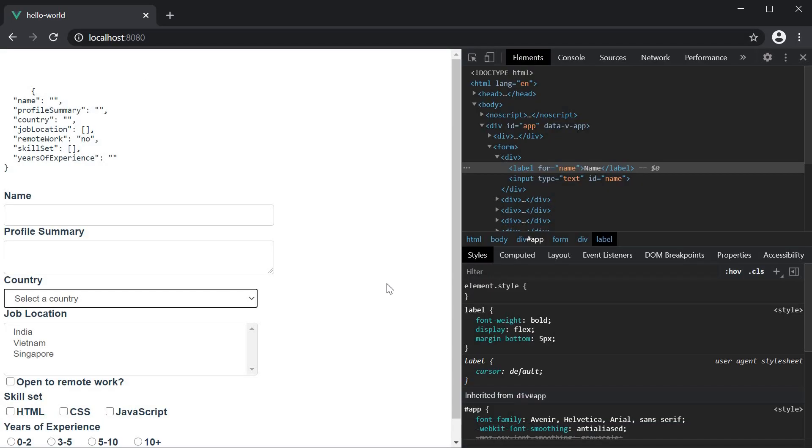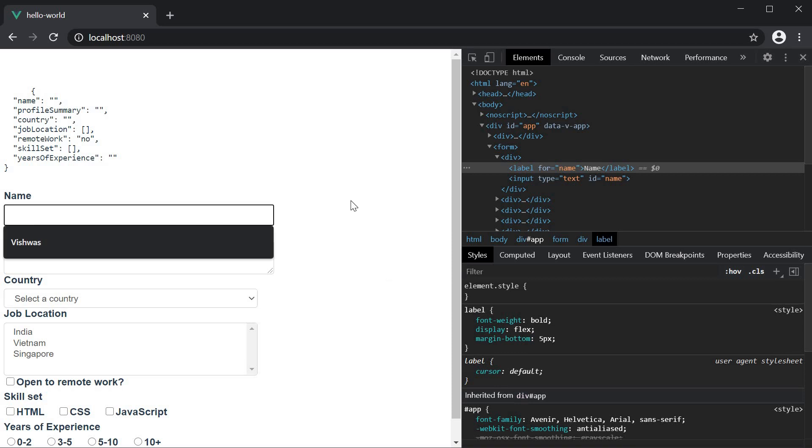Now the first modifier is the trim modifier. If you want white spaces from user input to be trimmed automatically, you can add the trim modifier to the v-model directive. So in our job applicant form, in the name field, if I hit space bar and then type in vishwas and add more spaces, you can see in the form values object, there are leading and trailing spaces.